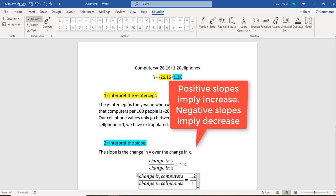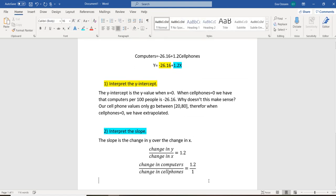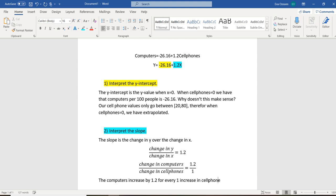Now, if you actually line these variables up across the equation sign, this is what it tells you. The computers increase by 1.2 for every 1 increase in cell phones.